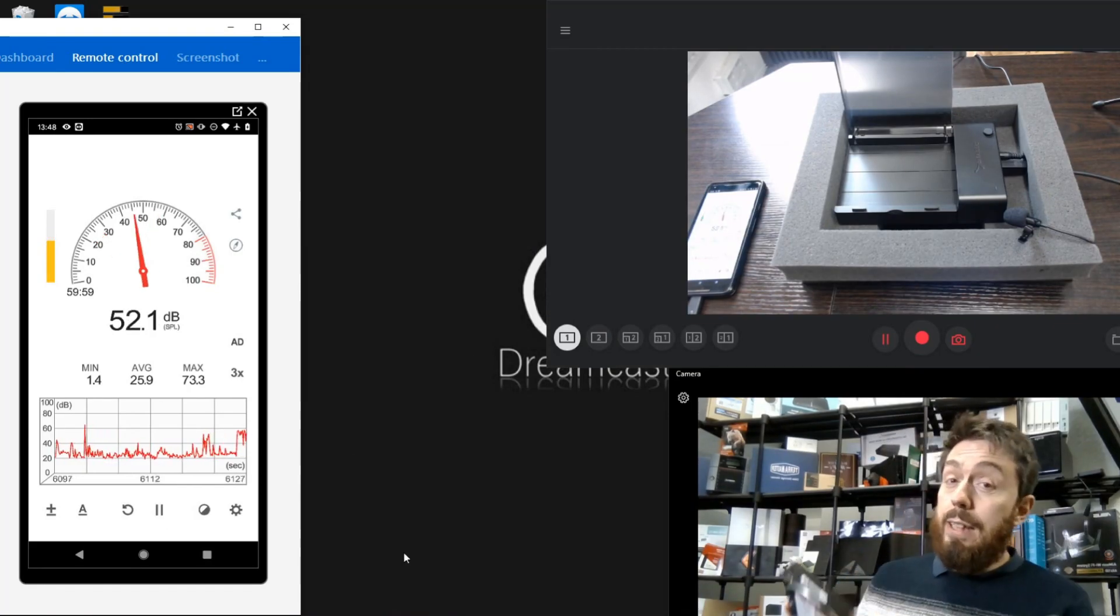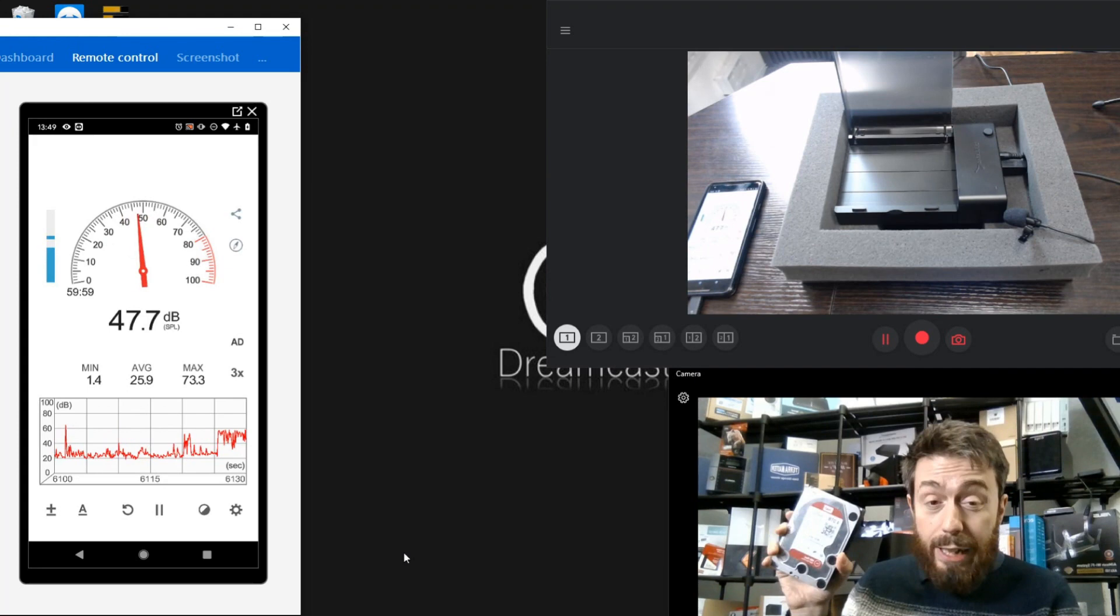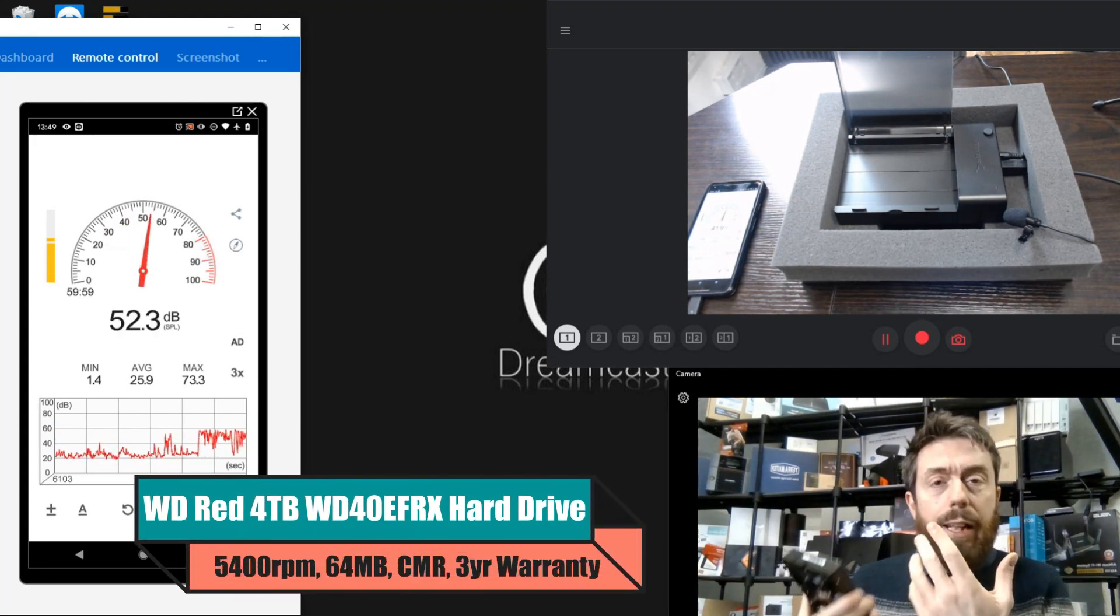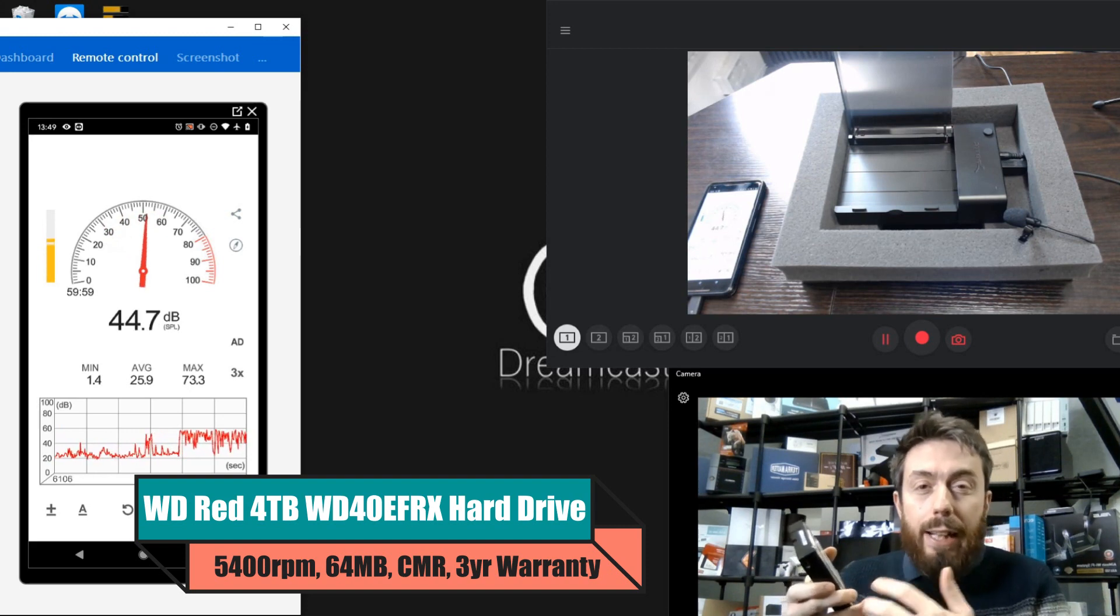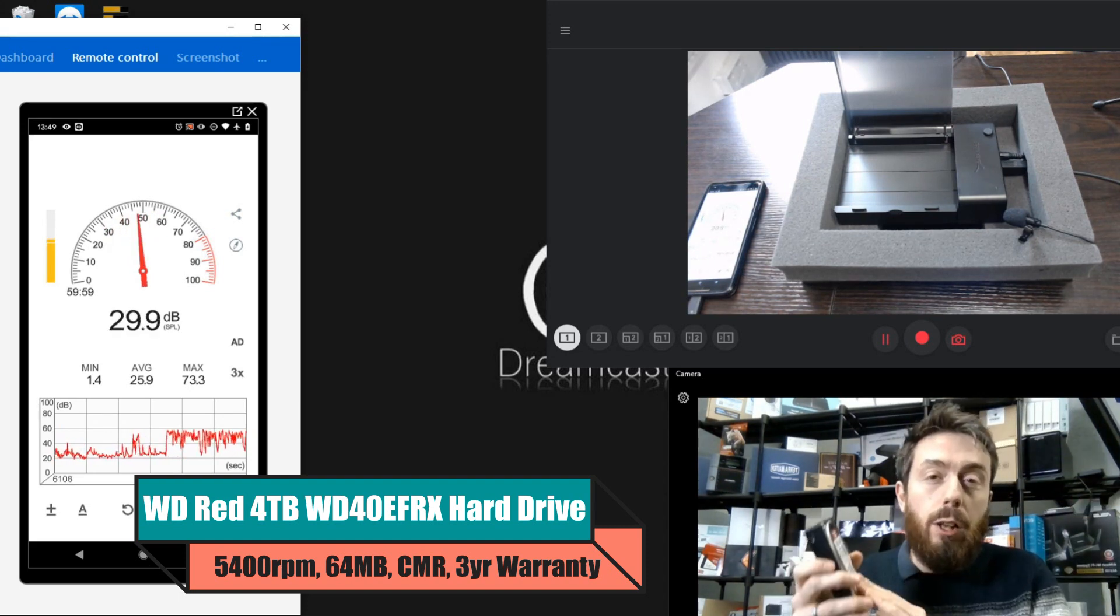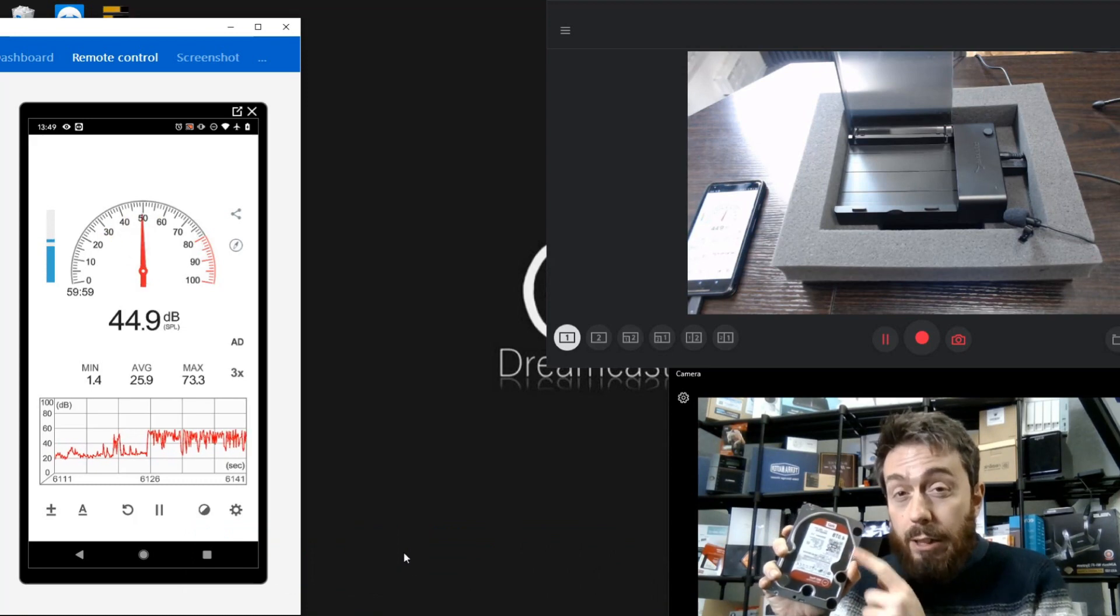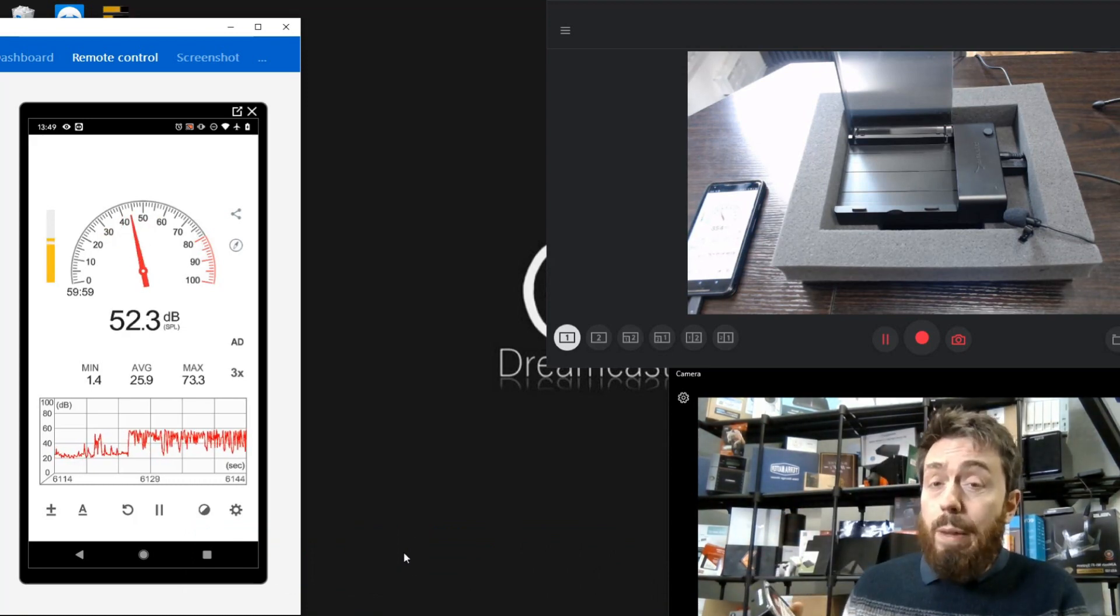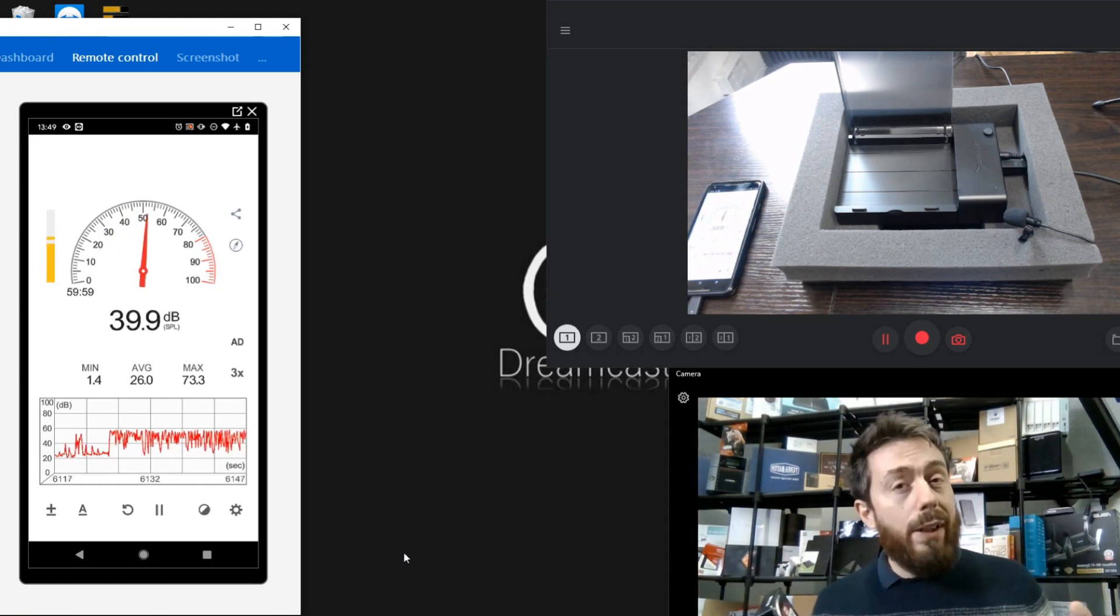Hello and welcome back. Today we want to talk about the noise levels of the WD Red series of hard drives. We want to look at just how much noise these drives generate. We're going to take them out of a NAS environment and try to isolate as much background noise as possible so we can identify these drives.